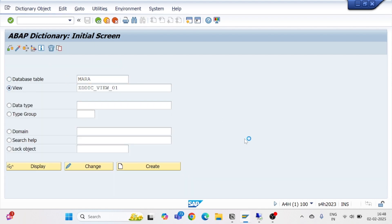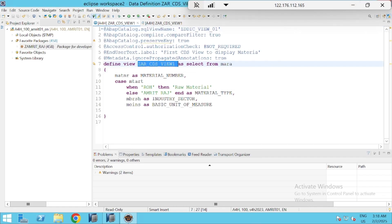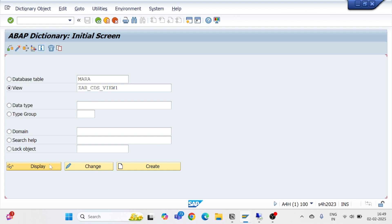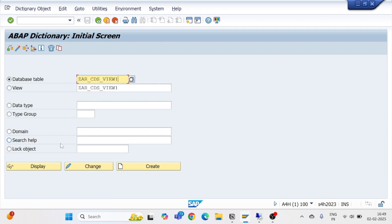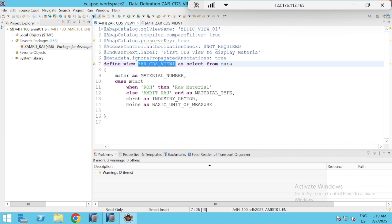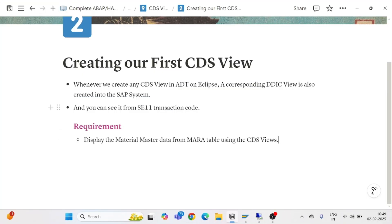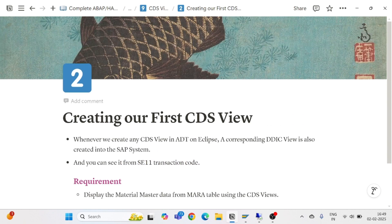If I check the Contents tab in SE11, I get the same data in the same format as in the data preview. However, if I try to pass the CDS view name directly in the view section and click Display, it says 'Operation not supported by the selected object' — the CDS view cannot be opened in SE11. It can only be created or displayed via ADT on Eclipse or HANA Studio. So this is the basic way to create a CDS view, and a corresponding DDIC view is always created alongside it. Thank you very much for watching — we will continue from the next part.